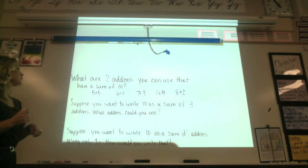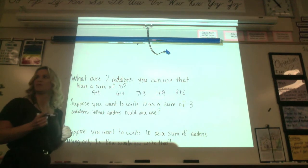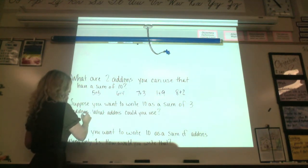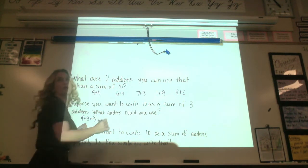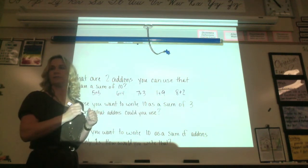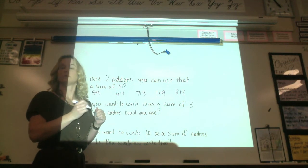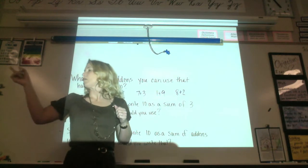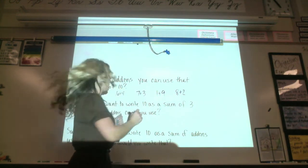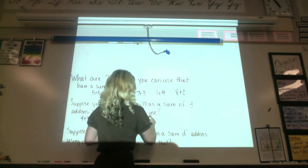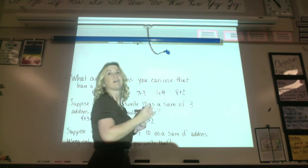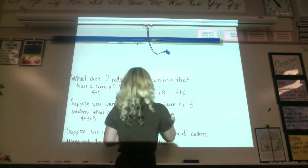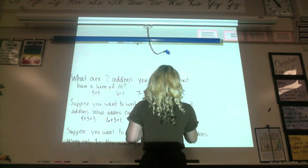Suppose you want to write 10 as a sum of three add-ins. What is one that you can do, Daniel? 4 plus 3 plus 3. All right. Brian: 6 plus 3 plus 1. Paris: 5 plus 3... There's going to be a lot of options for this one. Let's do one more, Christine: 8 plus 1 plus 1.